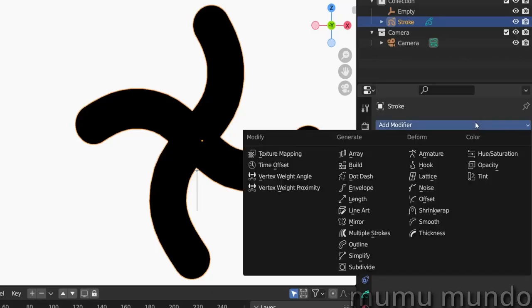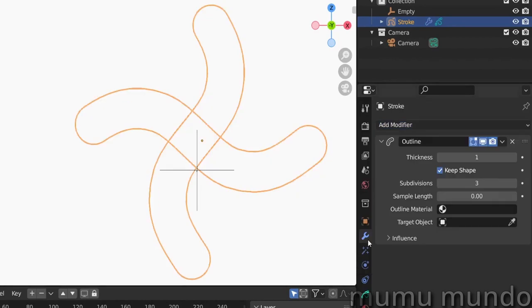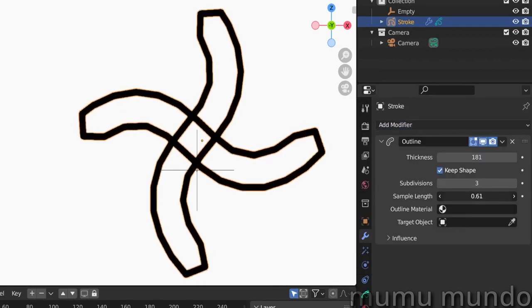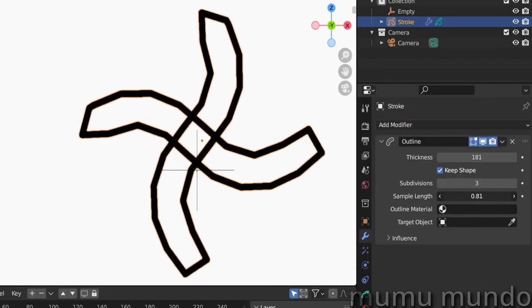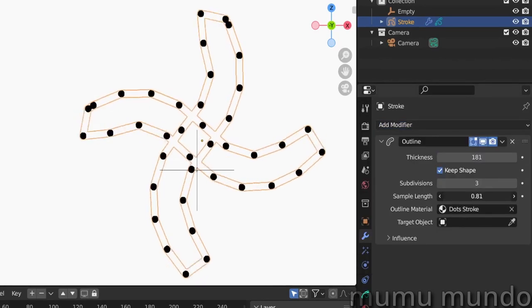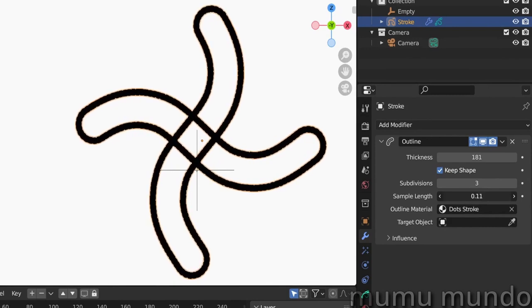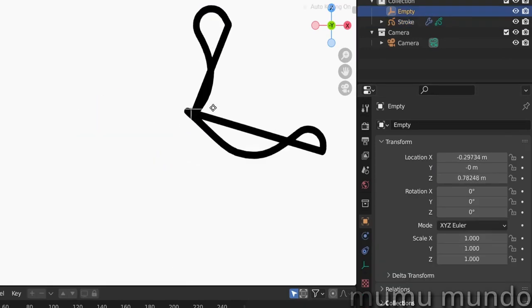Outline traces the outline of strokes with new cyclic strokes, which means closed shapes, and allows you to adjust the appearance of these generated shapes.